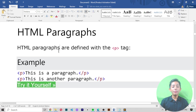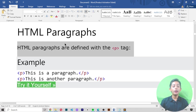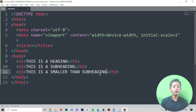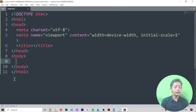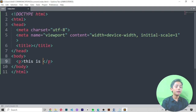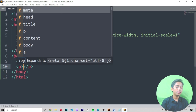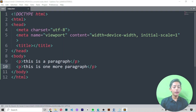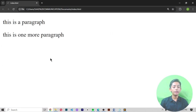HTML paragraphs are defined with the p tag. I erase the previous code and write a p tag with 'This is a paragraph', then add one more paragraph saying 'This is one more paragraph'. After saving, you can see both paragraphs displayed — the paragraph is defined by the p tag.